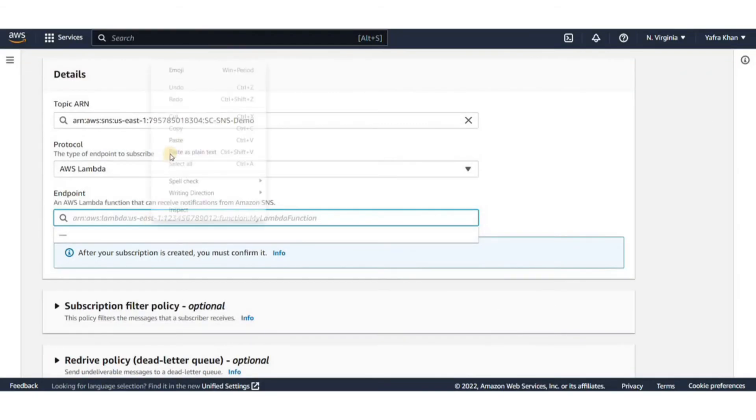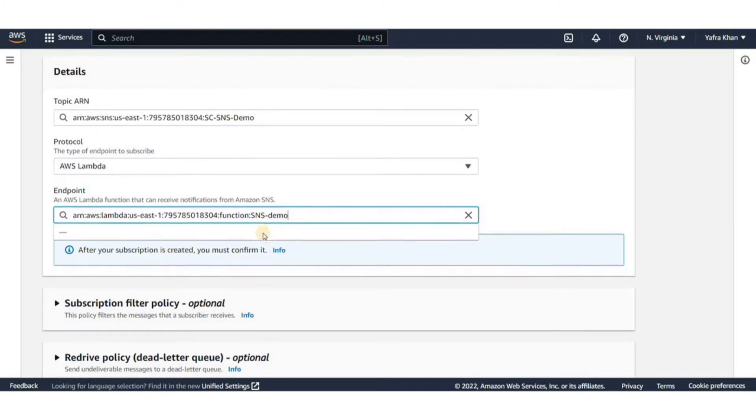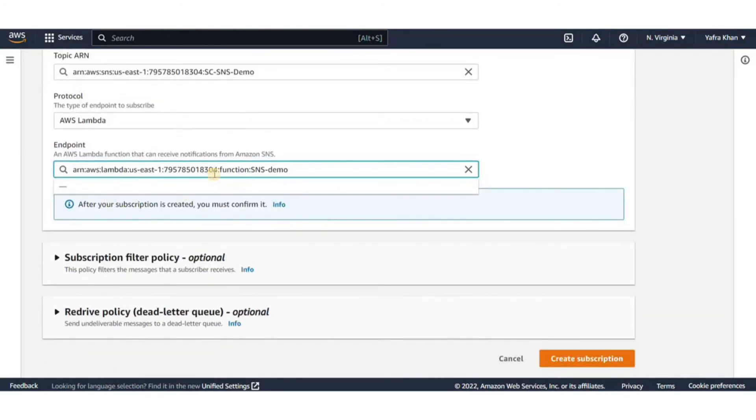Let's go back to the SNS subscription page and paste the Lambda ARN number. A filter policy is a simple JSON object containing attributes that define which messages the subscriber receives.